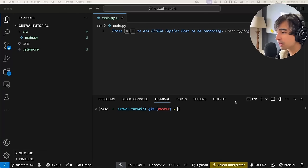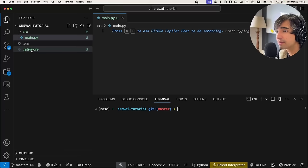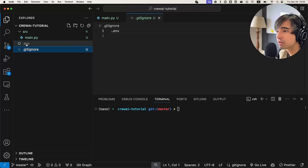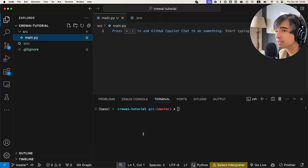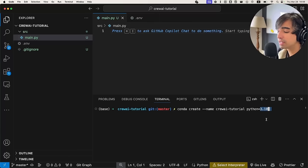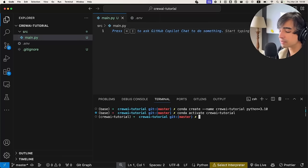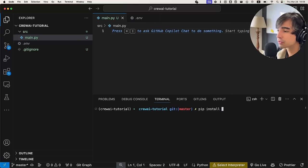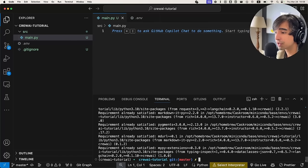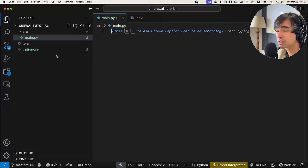Now that we've finished planning we can start coding. Let me give you a quick tour of my setup. I have my source directory with my main file, a .gitignore file, and a .env file with API keys I'll explain in a moment. You're going to want to create a conda environment — I named mine crew.ai tutorial — and use Python 3.10 or above. Once you've activated your conda environment, install crew.ai. Once that's done, let's actually start building our tasks.